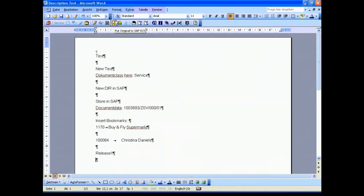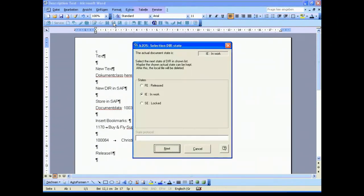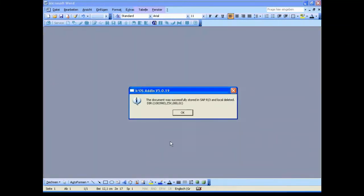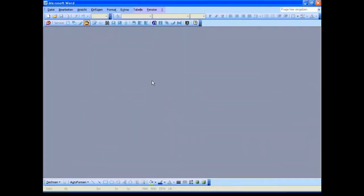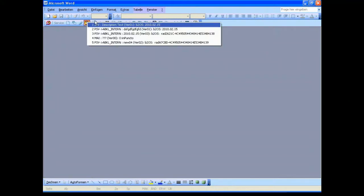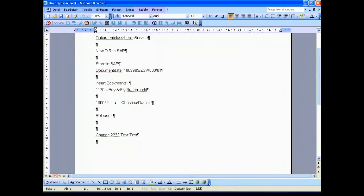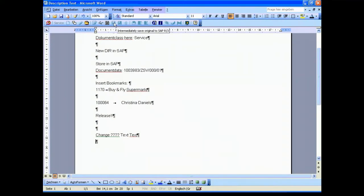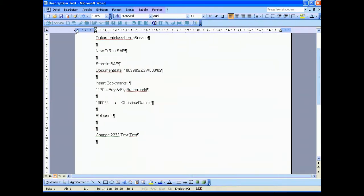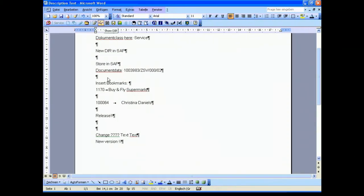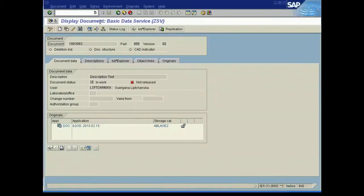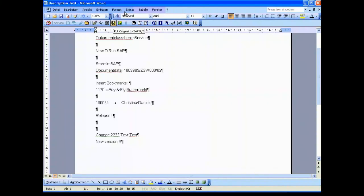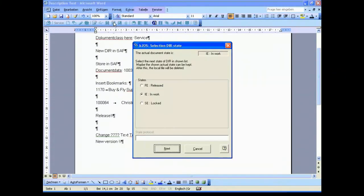Another feature is that we respect completely the concept of versioning. We put the release status in this area and to show you the effects we want to open a released document and we type some text but we can't store it in the same version. With a single click on the button to create a new document info version, this version was generated. You see over there that we have the version number 02 and we complete our activities by storing the document, storing the original directly in SAP.